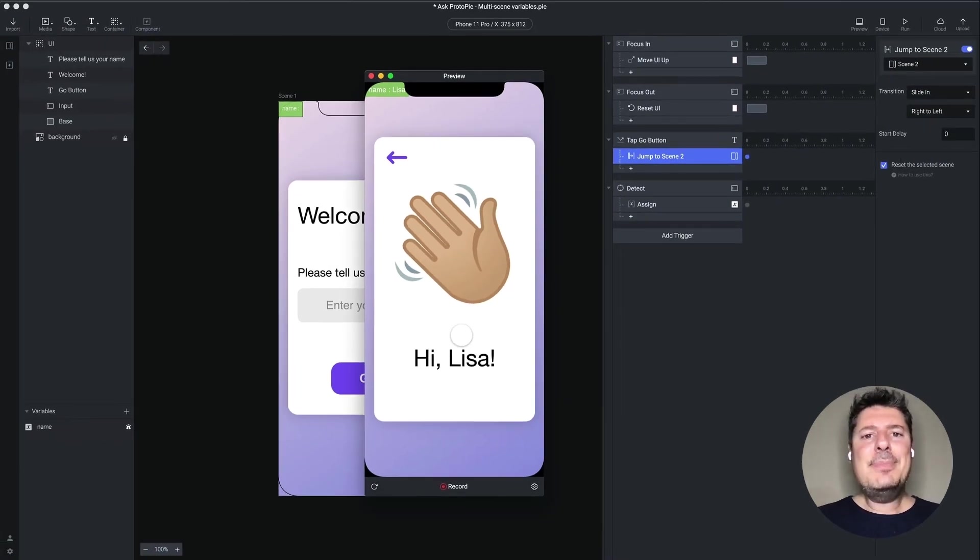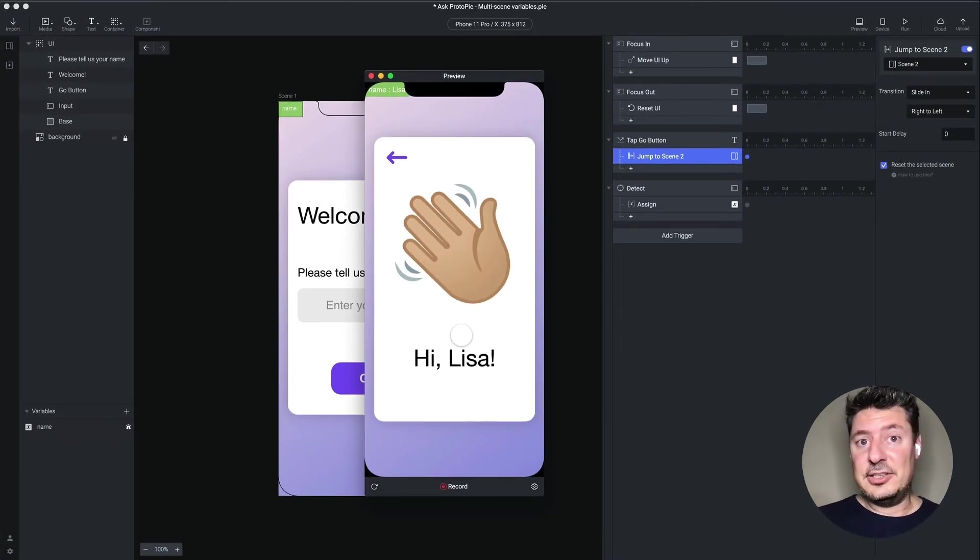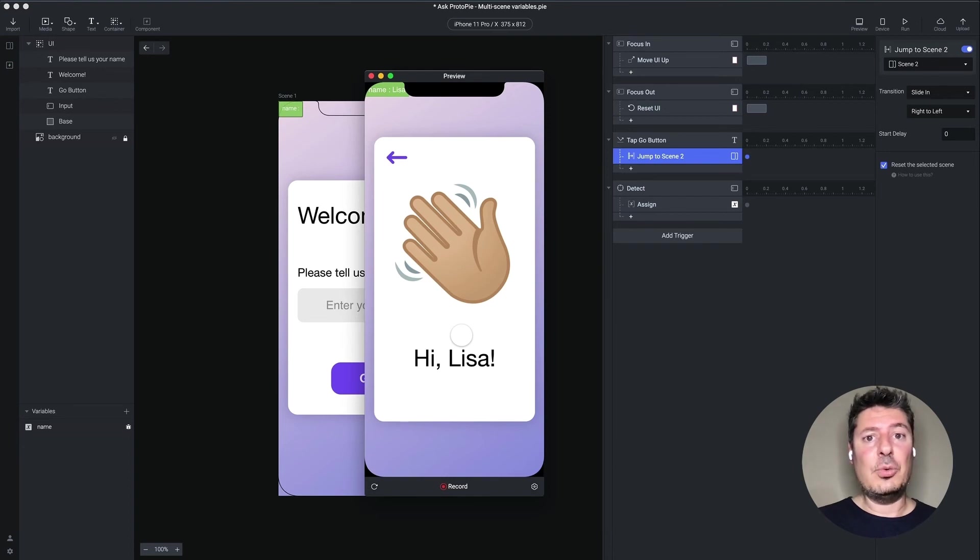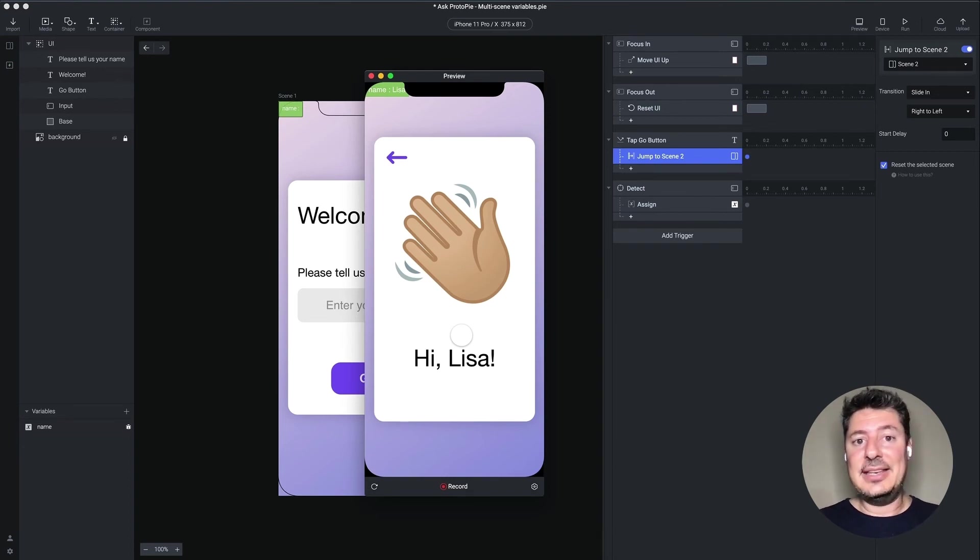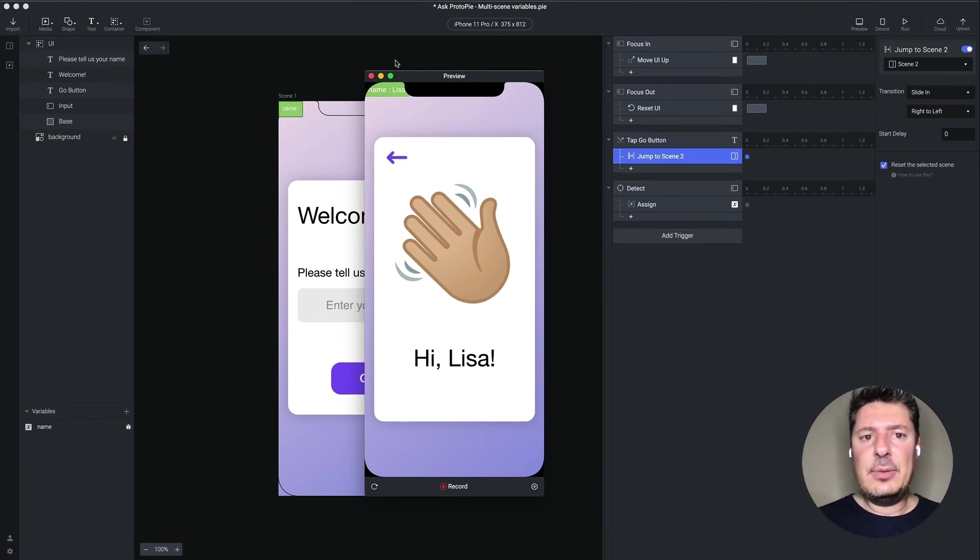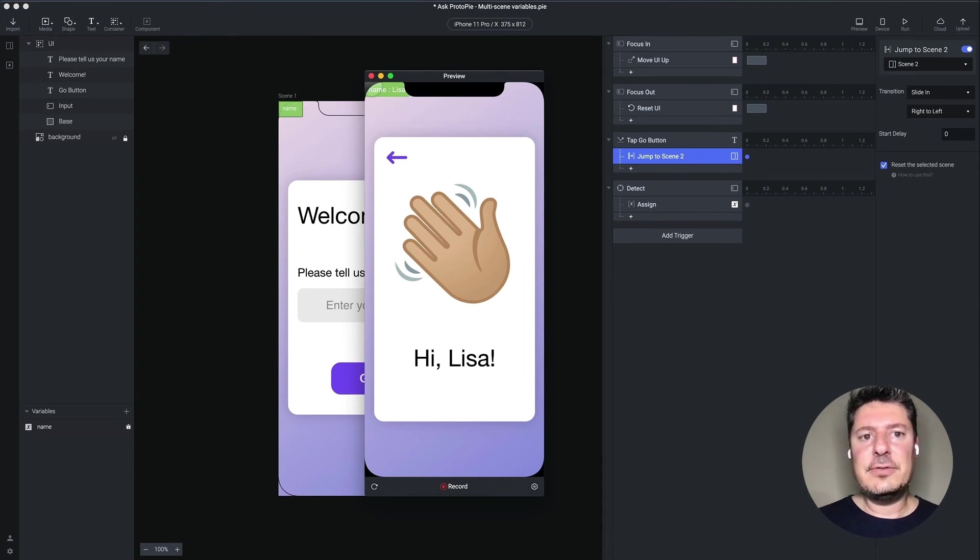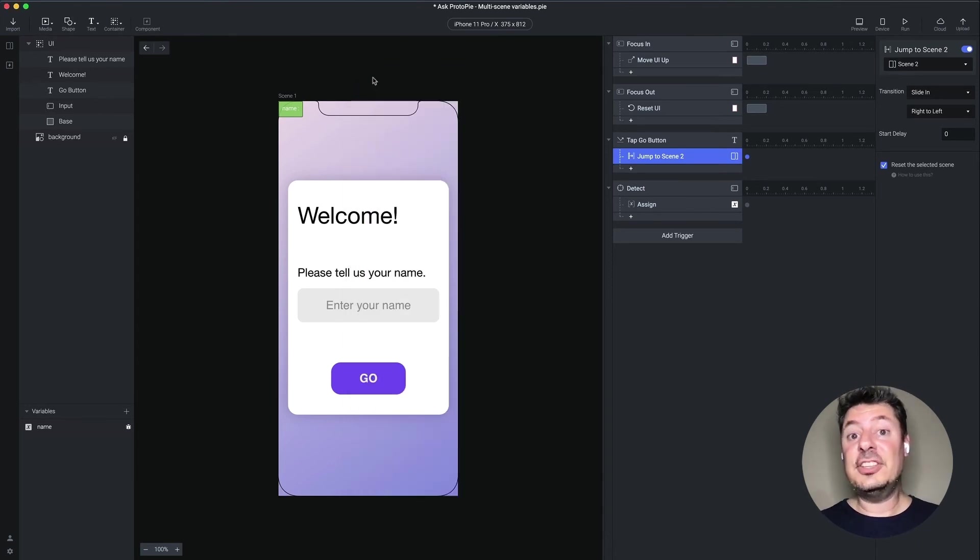However, there may be instances where you don't want to reset your scene. Maybe you want to leave it in the state that it was. And all you want to do is update that name. You can do that too. And we're going to, instead of using the start trigger for this, we're going to use the detect.